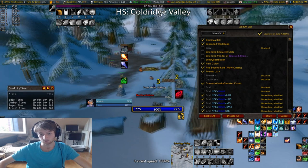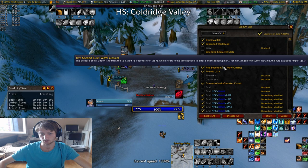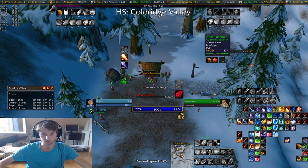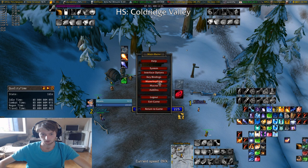Gnomish Vendor Shrinker is also really cool. 5 Second Rule is the addon I was talking about earlier with the 5-second rule. Gnomish Vendor Shrinker essentially shrinks the vendor interface into a small compact version — I like it a lot.